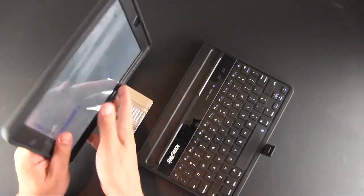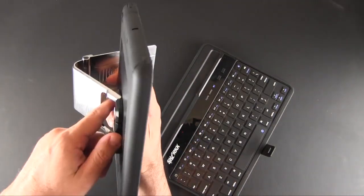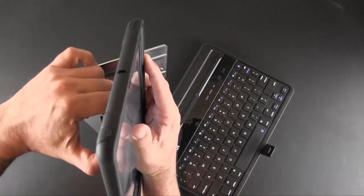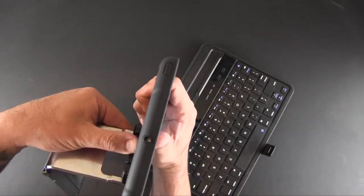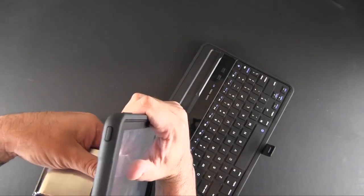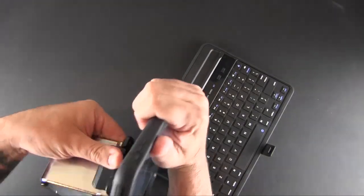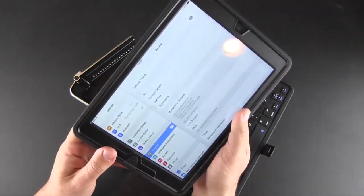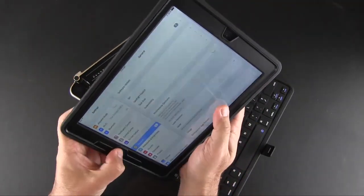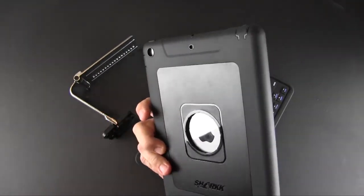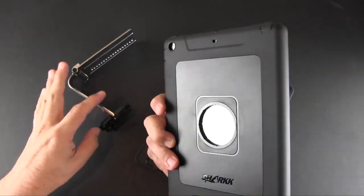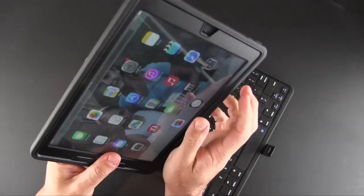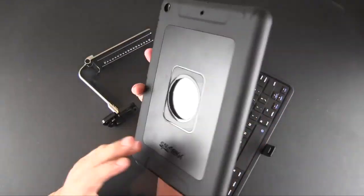It doesn't stop there. You can remove the iPad from the back like so, and now you can use your iPad 100% in tablet mode.